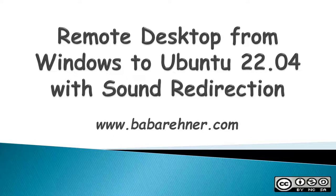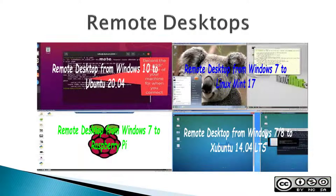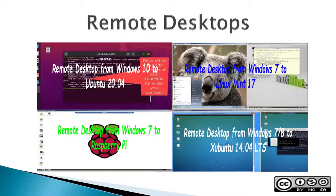This video is how to make a remote desktop connection from Windows to an Ubuntu 22.04 machine with sound redirection. Remote desktop is a Microsoft protocol and can be used to connect Windows computers to other computers. This page shows some of the previous titles involving remote desktop connections on this channel.